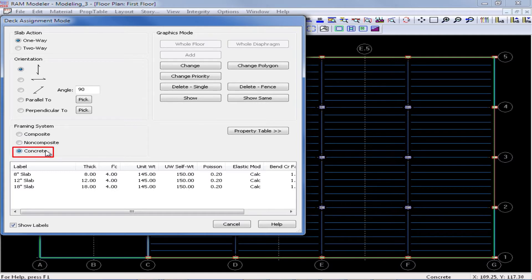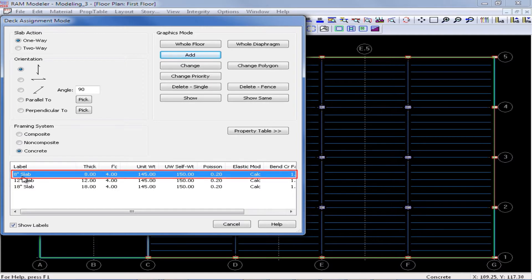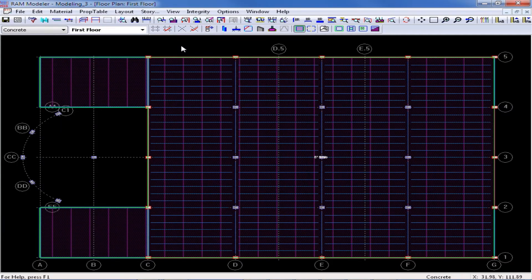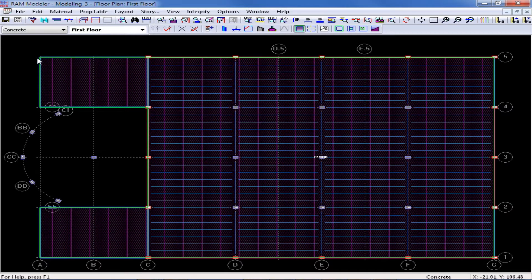I'm going to select an angle of 90 degrees, which means that my slab will be oriented appropriately for how I have my beam systems modeled. I'm going to select a concrete system and select the eight-inch slab. I'm going to assign it to the entire floor and I can do that with one click by clicking on the whole floor button. This will assign that floor system to the entire floor. One important thing when modeling slabs in RAM Structural System is that if a deck fails to reach the slab edge boundary, errors may occur in the design modules that will preclude the completion of a design.